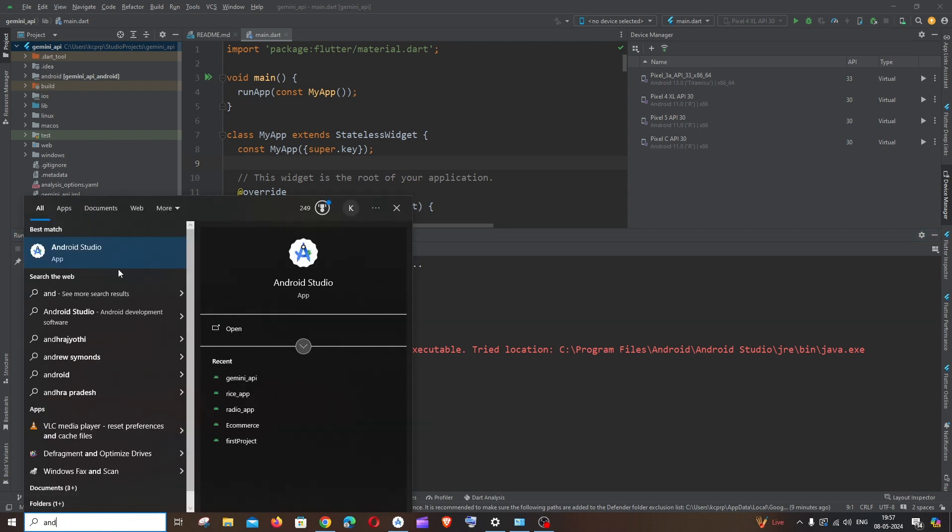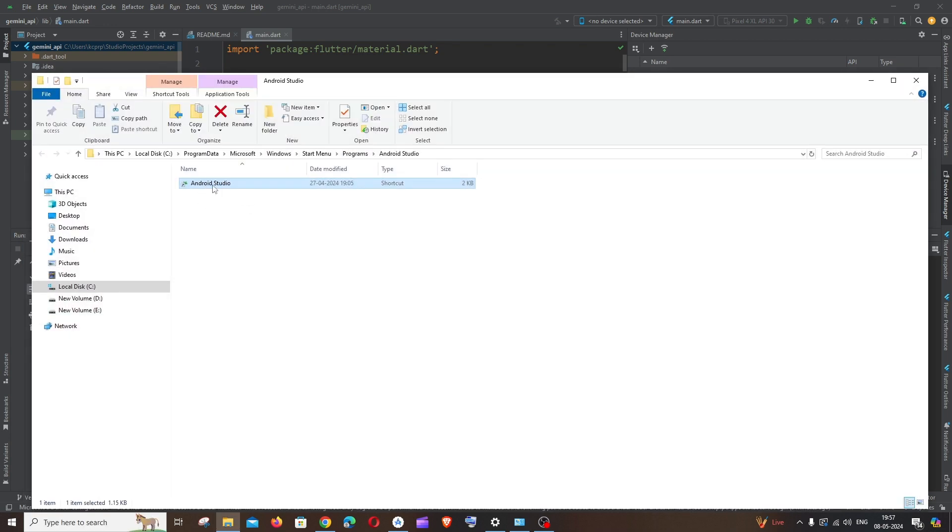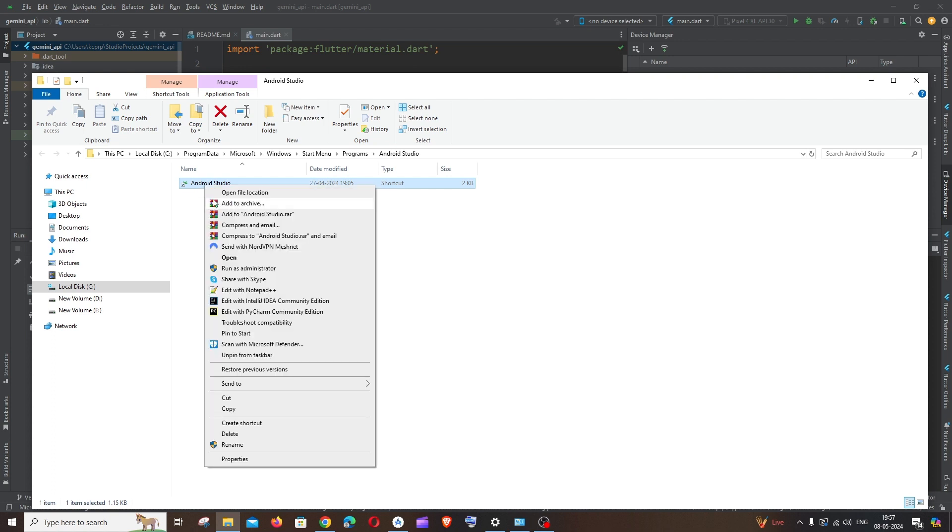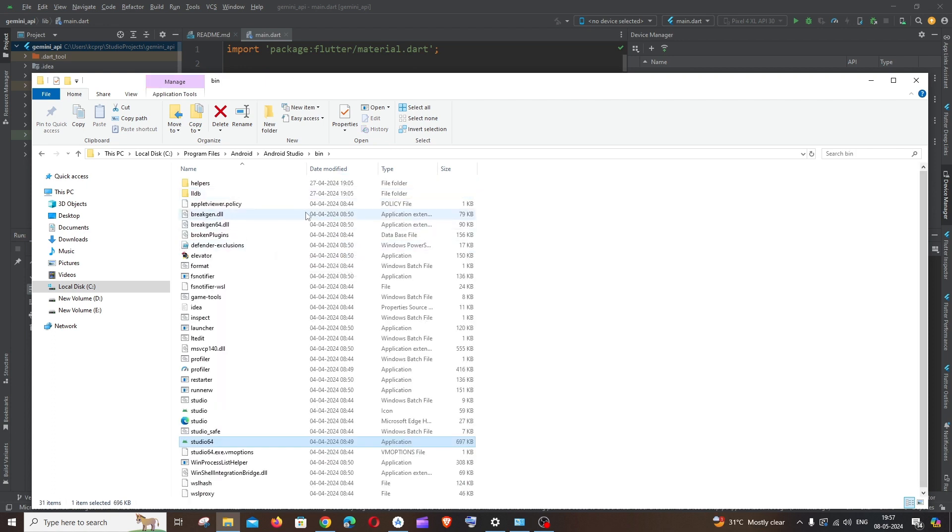You'll be getting the Android Studio app over here. Right click and click 'Open file location,' and again you'll get an icon like this. Right click and click 'Open file location.'